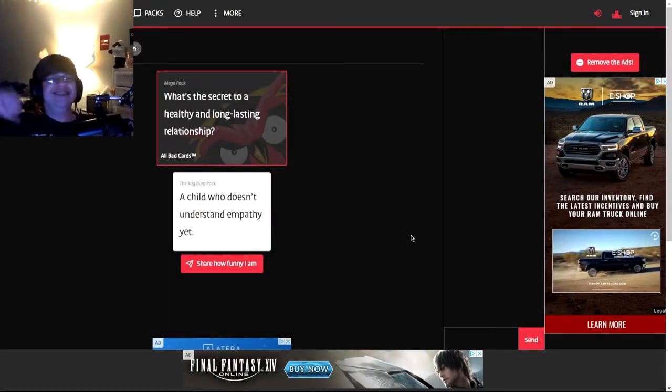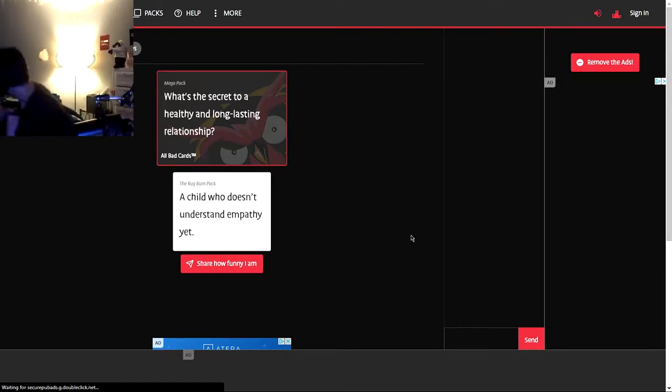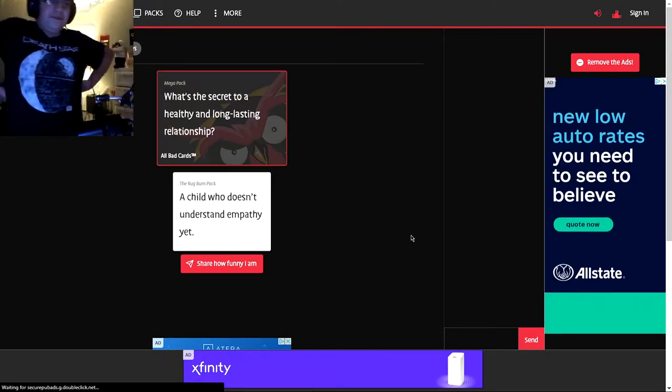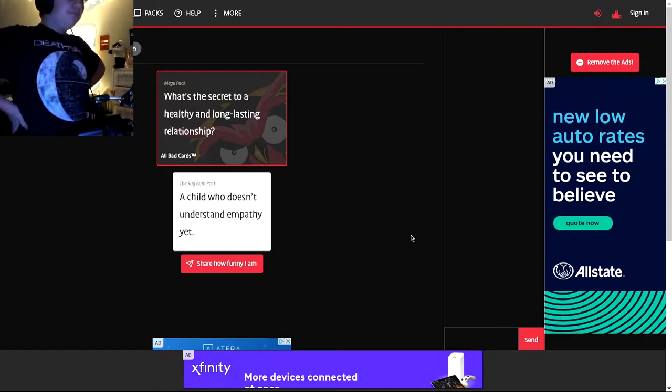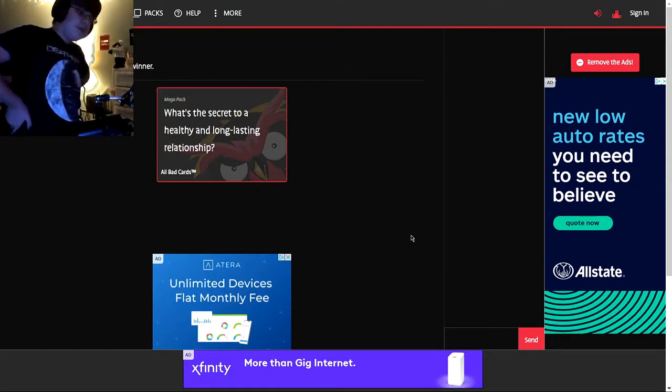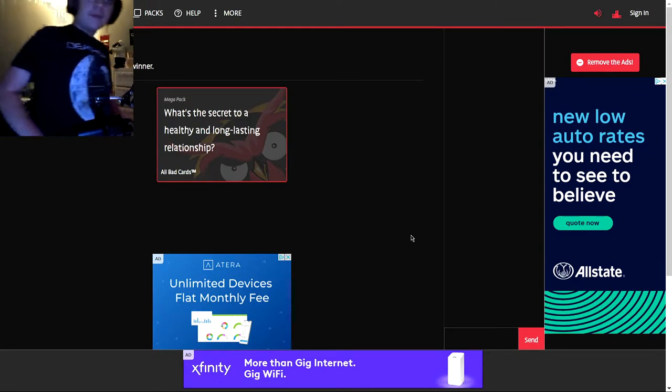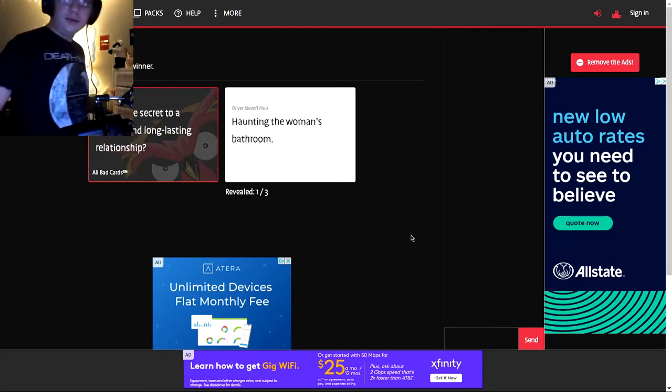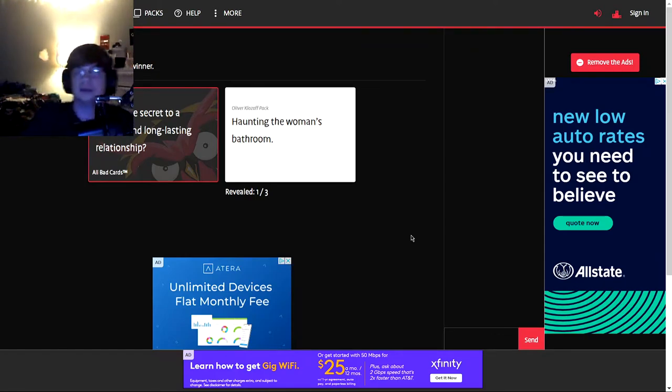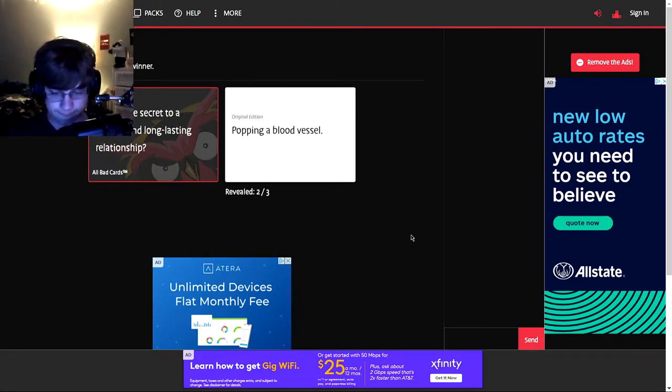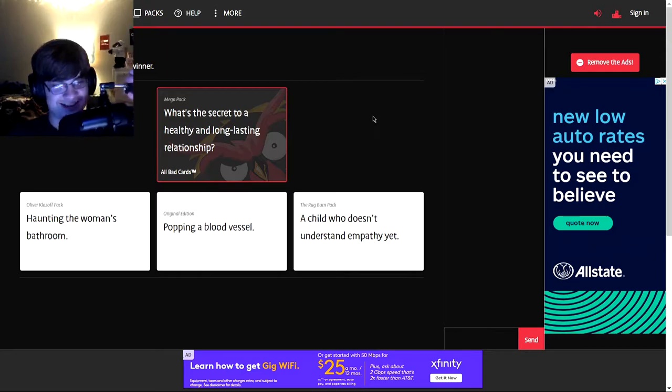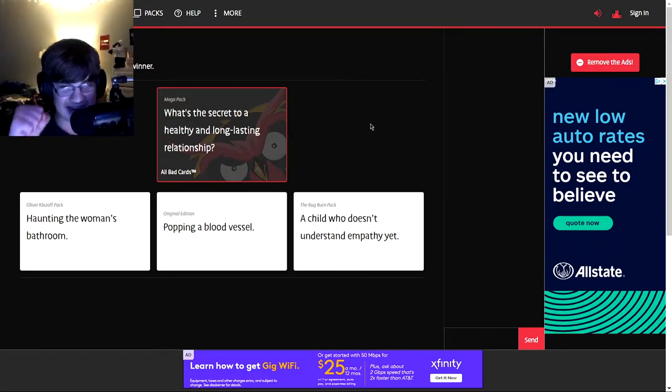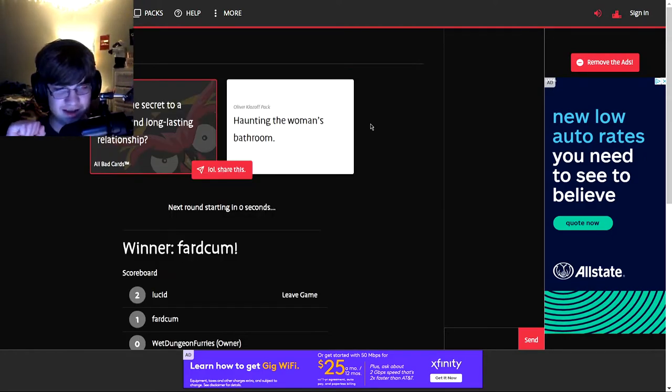Oh, I have two that can really work well here. Oh God. Oh God. I wonder what your perception of will work well with this is. No. Bye Pancake. More Pancake. Why haunting the woman's bathroom? Yikes. And a child who doesn't understand empathy yet. Come on. I think I'm gonna have to go with the cursed one.